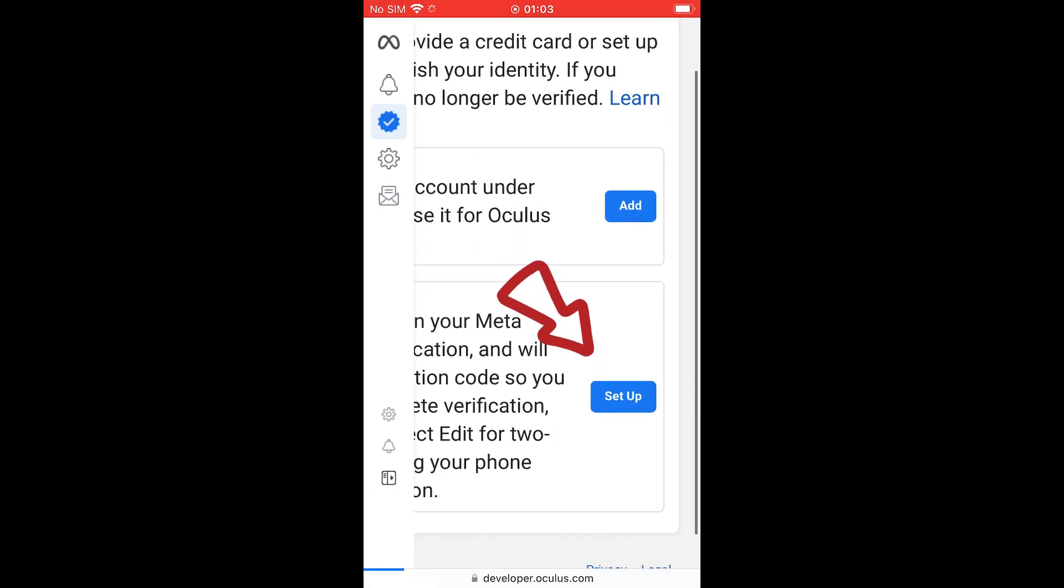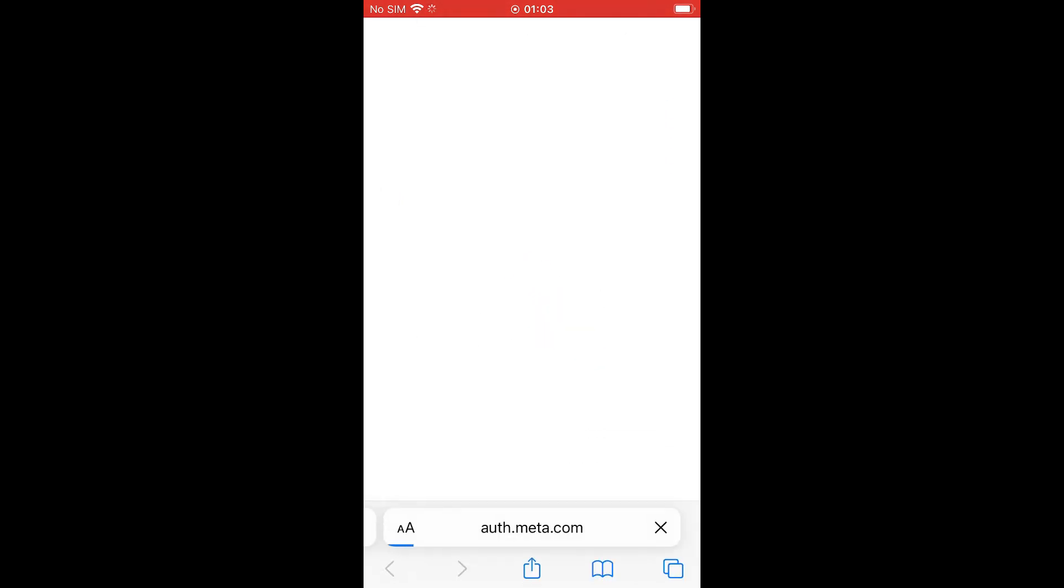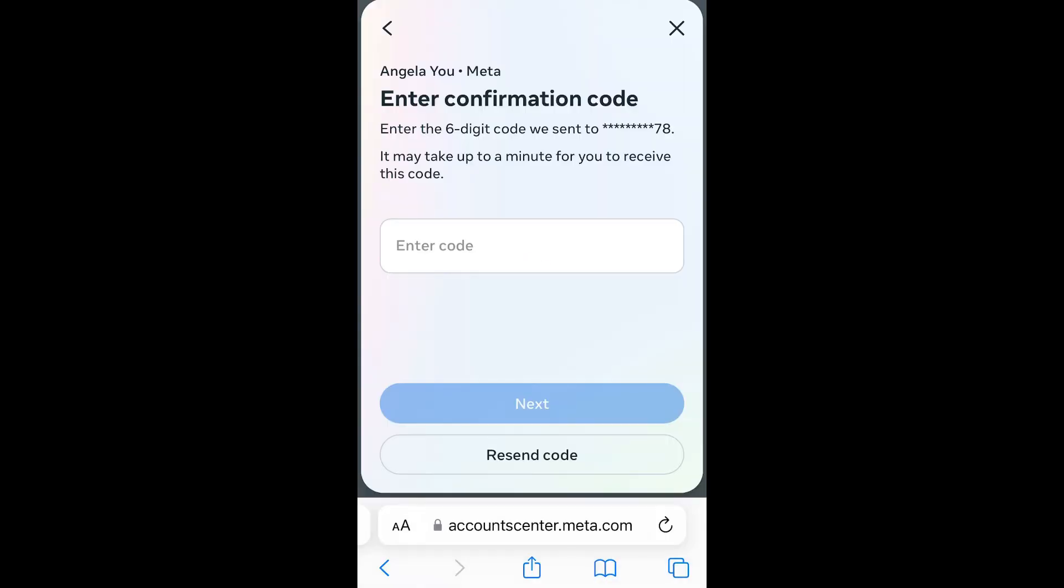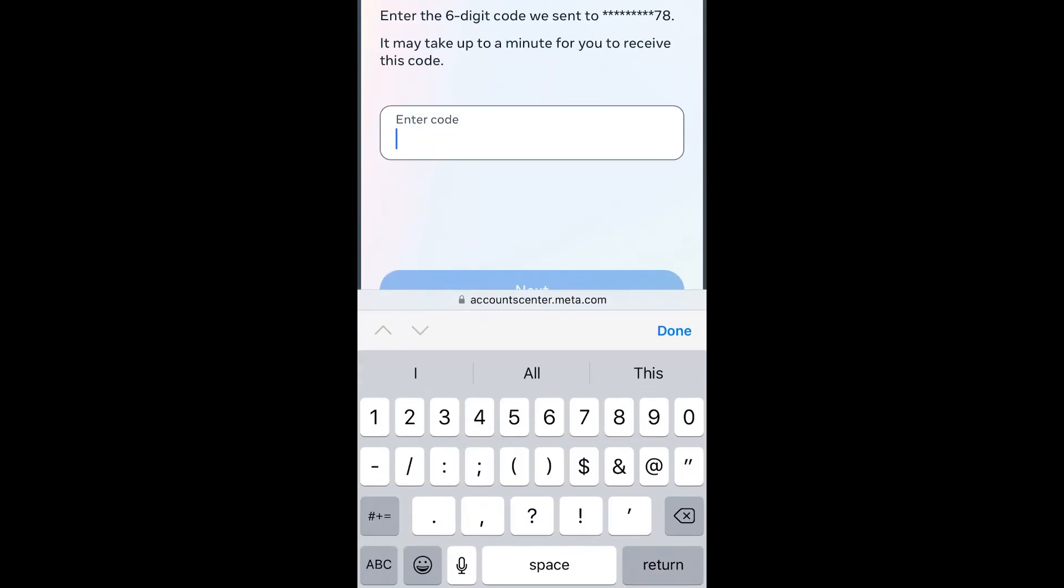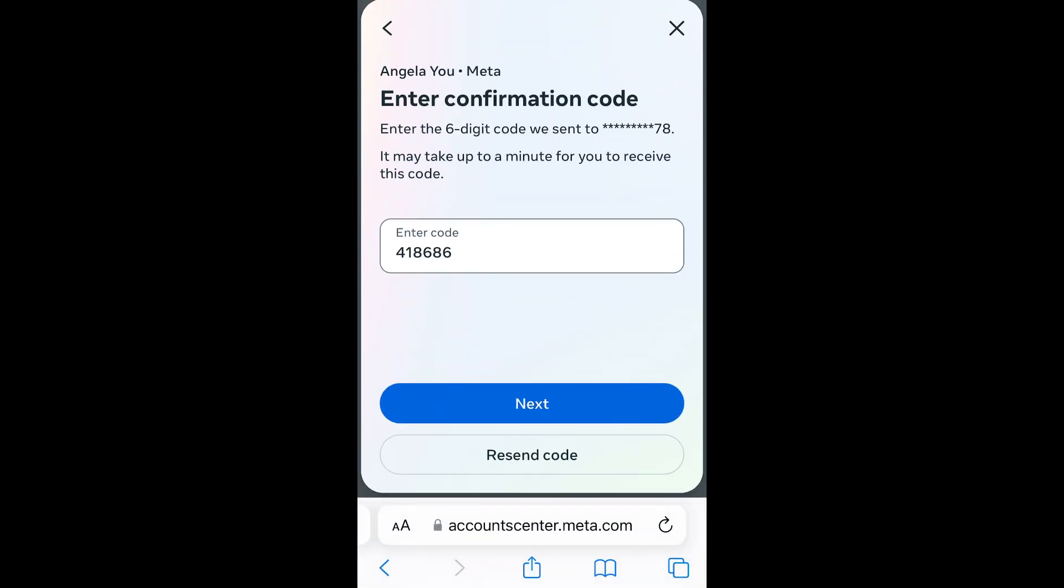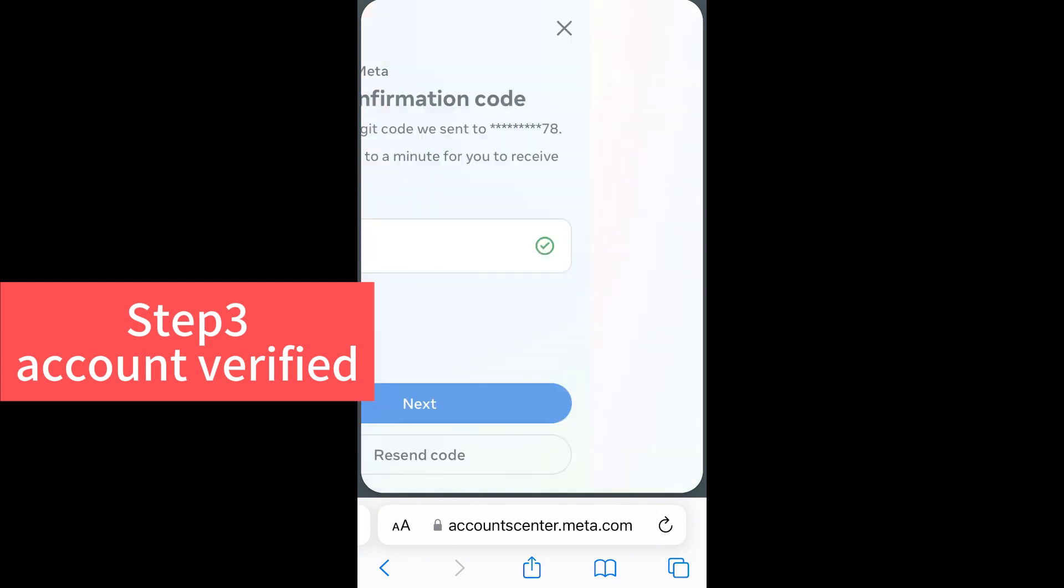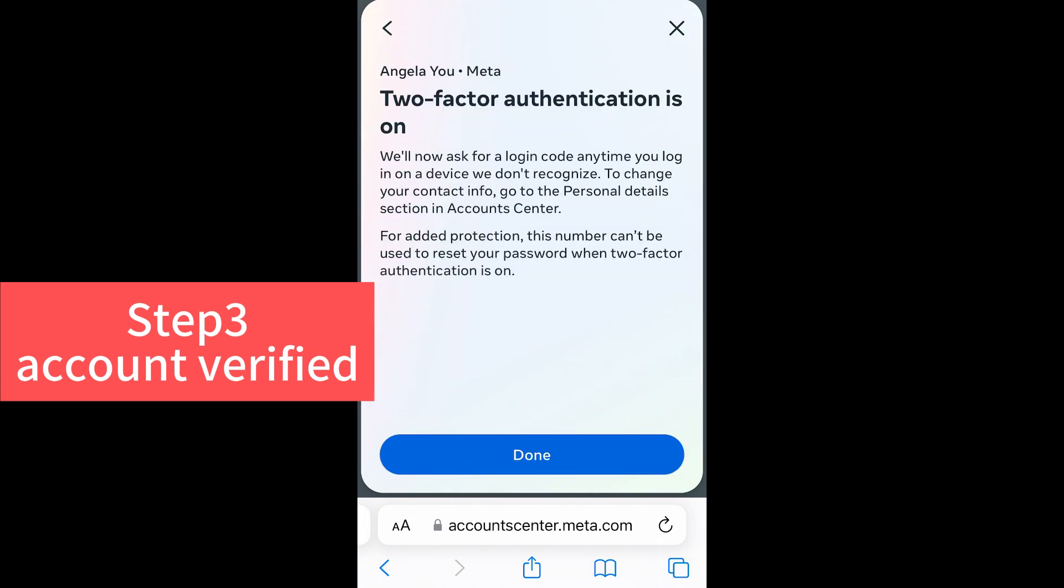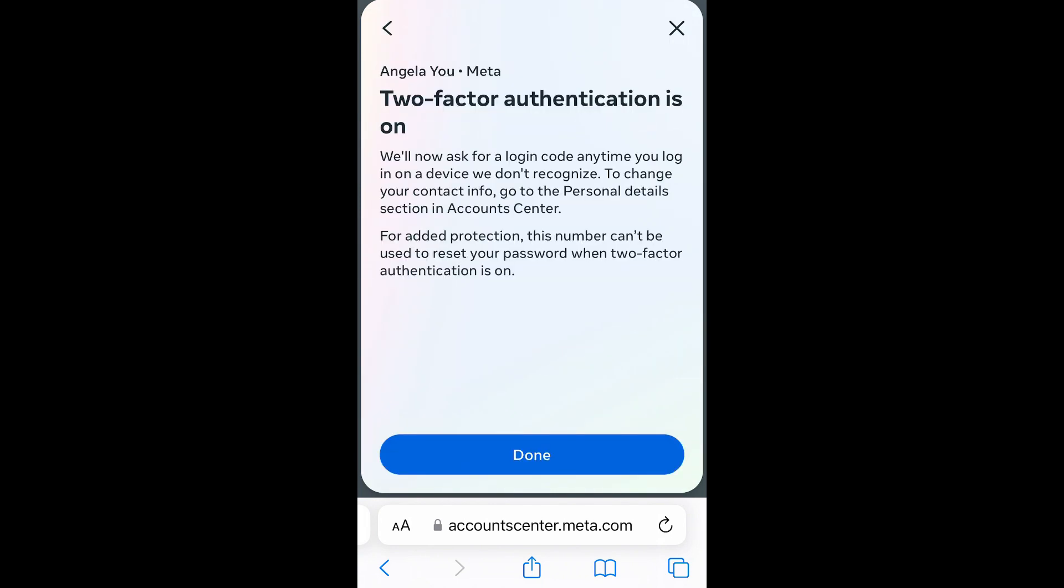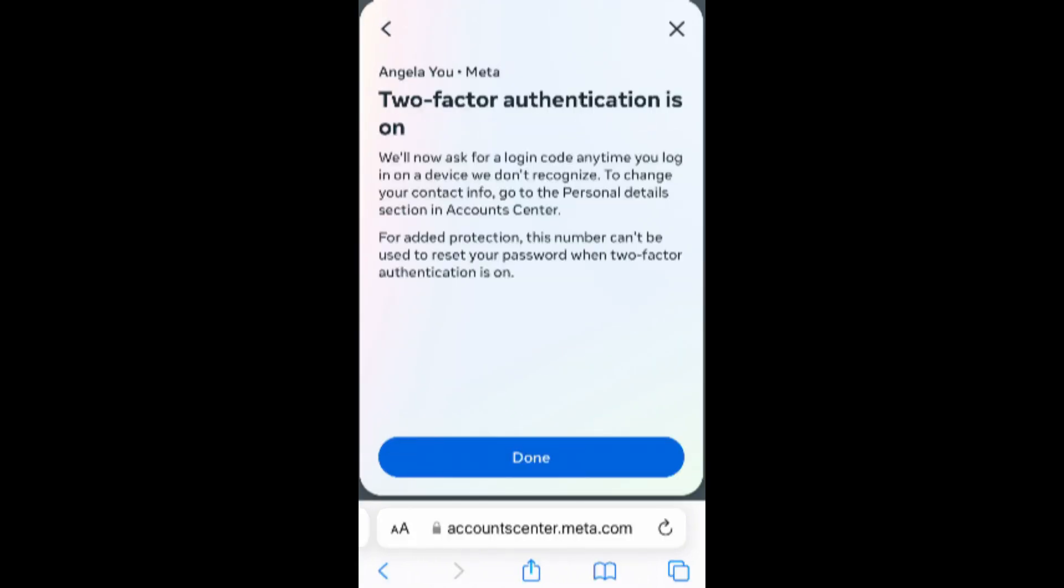Click set up here. And then after you type in your phone numbers, you can just wait for the confirmation code. When you see this page said two factor authentication is on, means that your account has been verified.